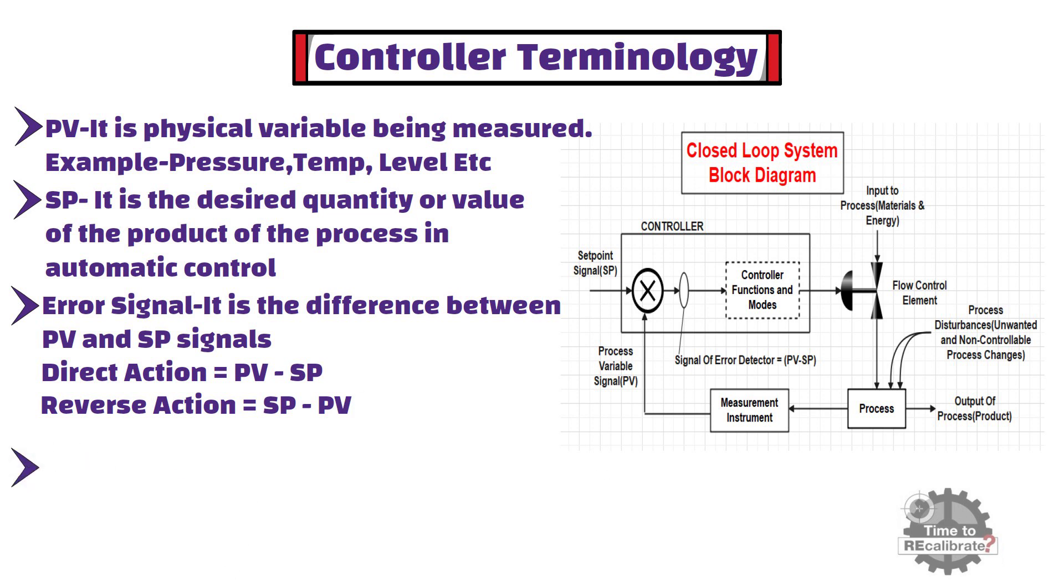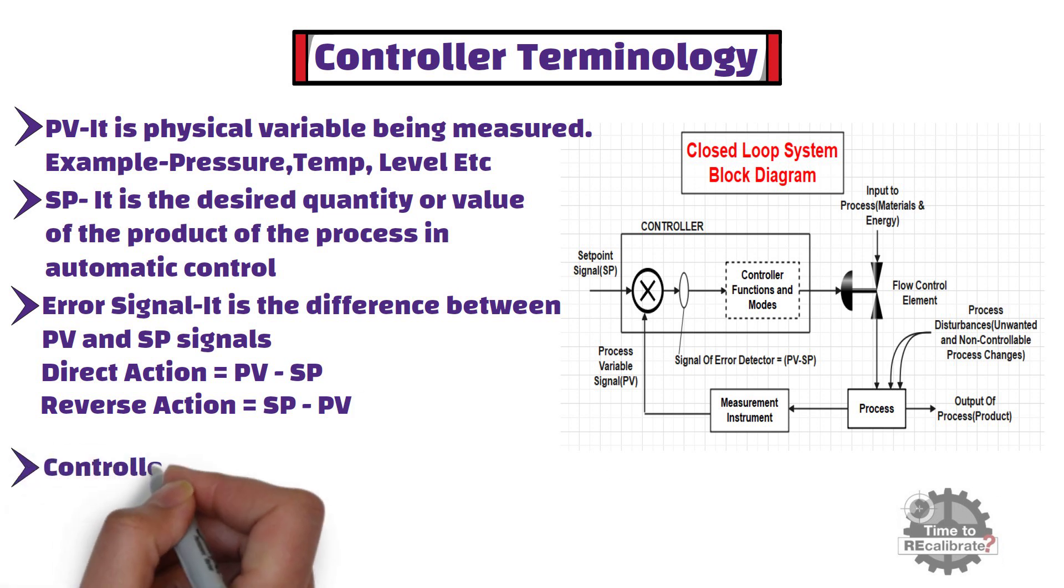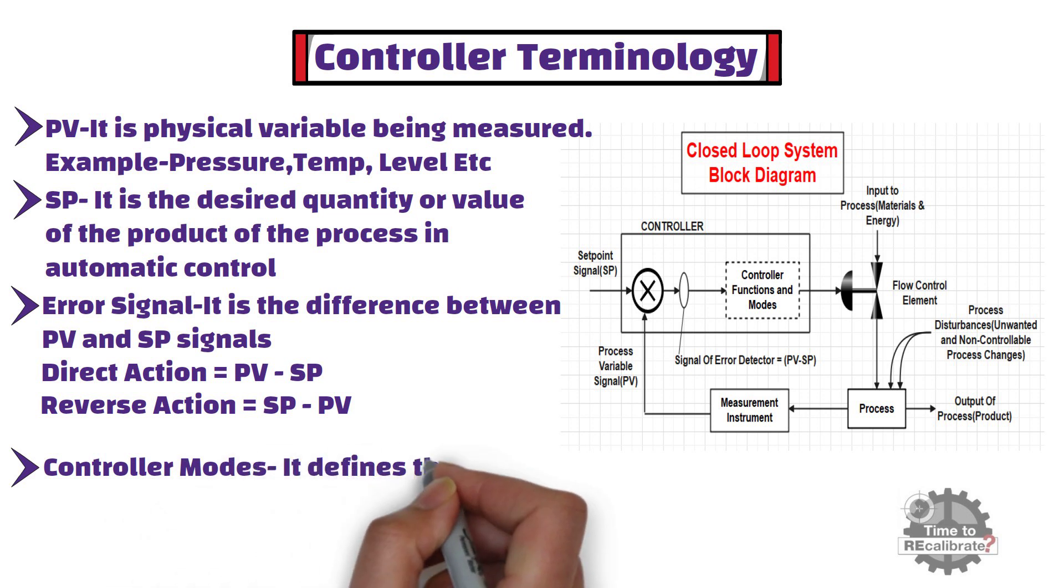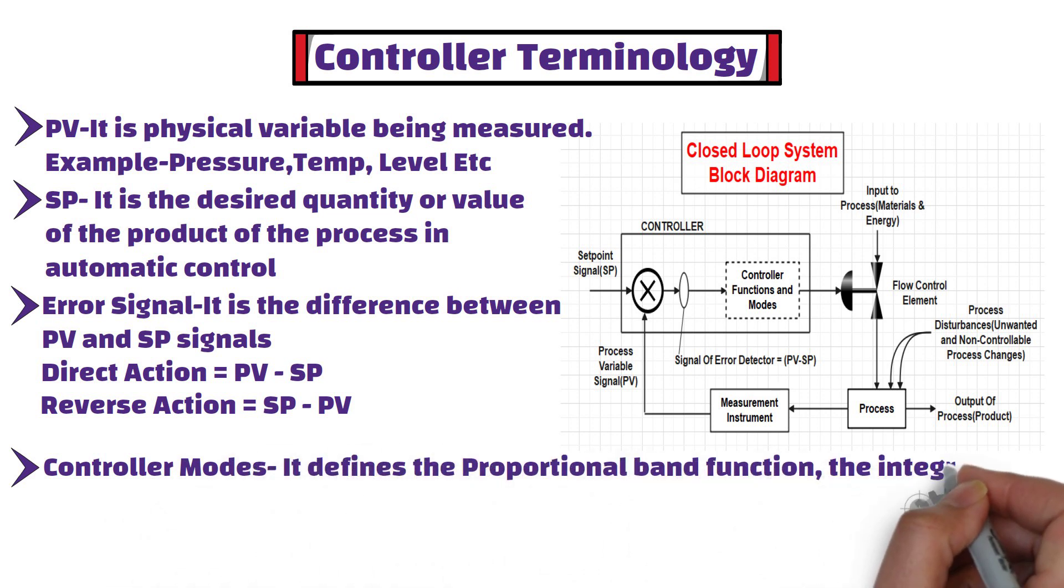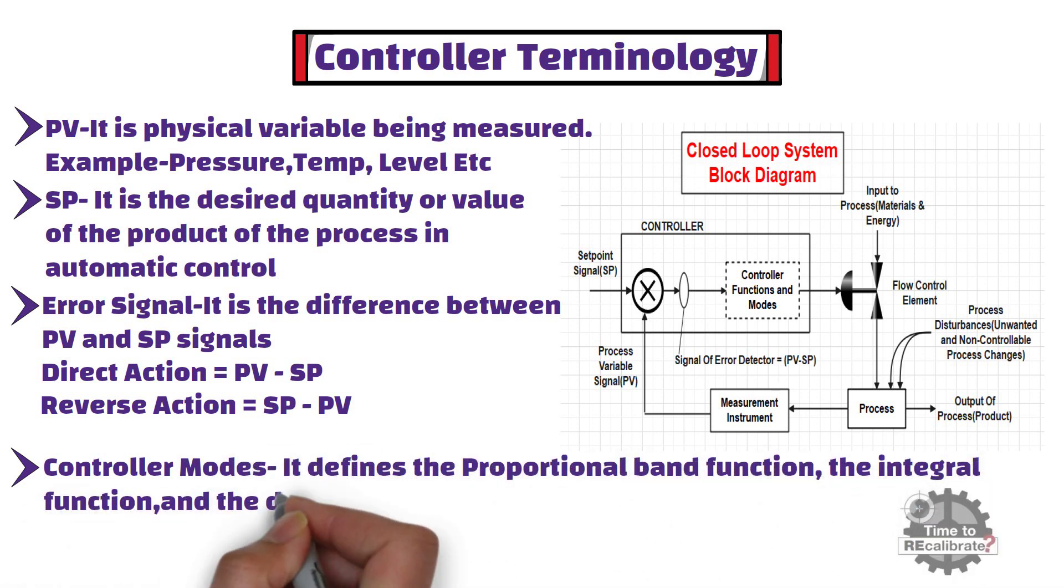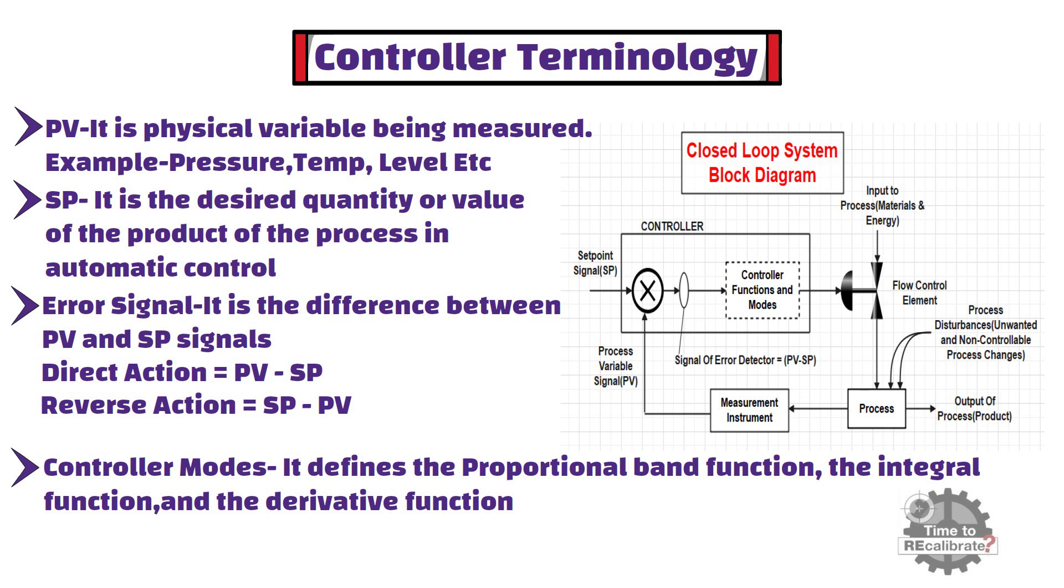Last but not least, controller mode defines the proportional band function, the integral function, and the derivative function for a P controller, P plus I controller, and a P plus I plus D controller.